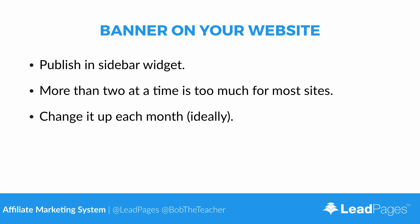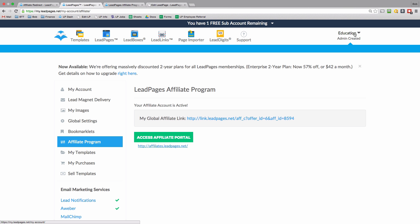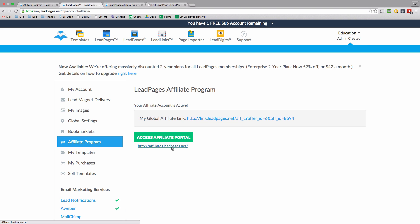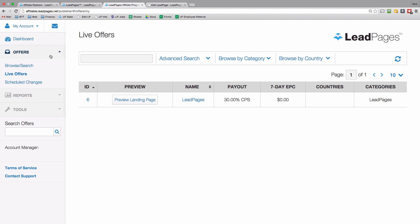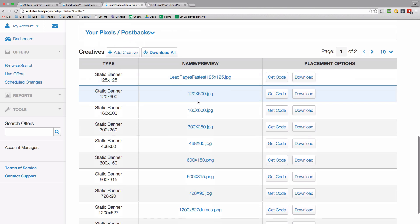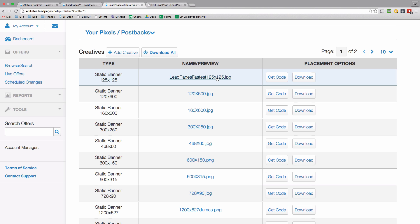Let me show you how to do this using Leadpages as an example. You access the Leadpages affiliate program by clicking on your name and then Affiliate Program, and you can log into the affiliate portal using this link, or go straight to affiliates.leadpages.net. Then click on Offers and Live Offers, and then click on Leadpages. Scroll down to the Creatives at the bottom of the page and click on the static banner.